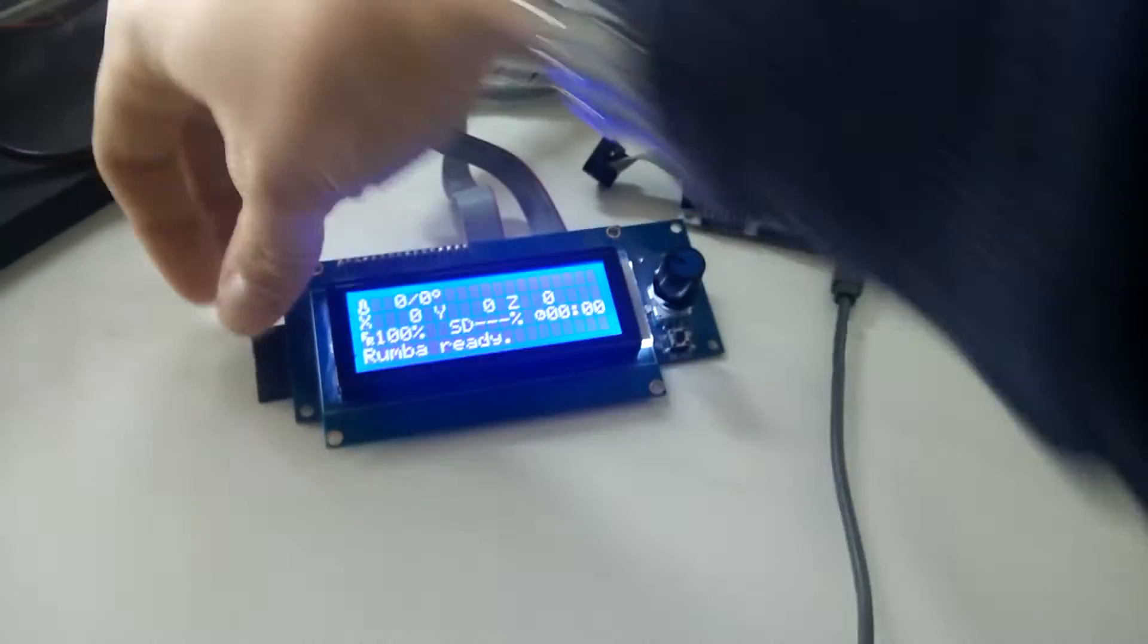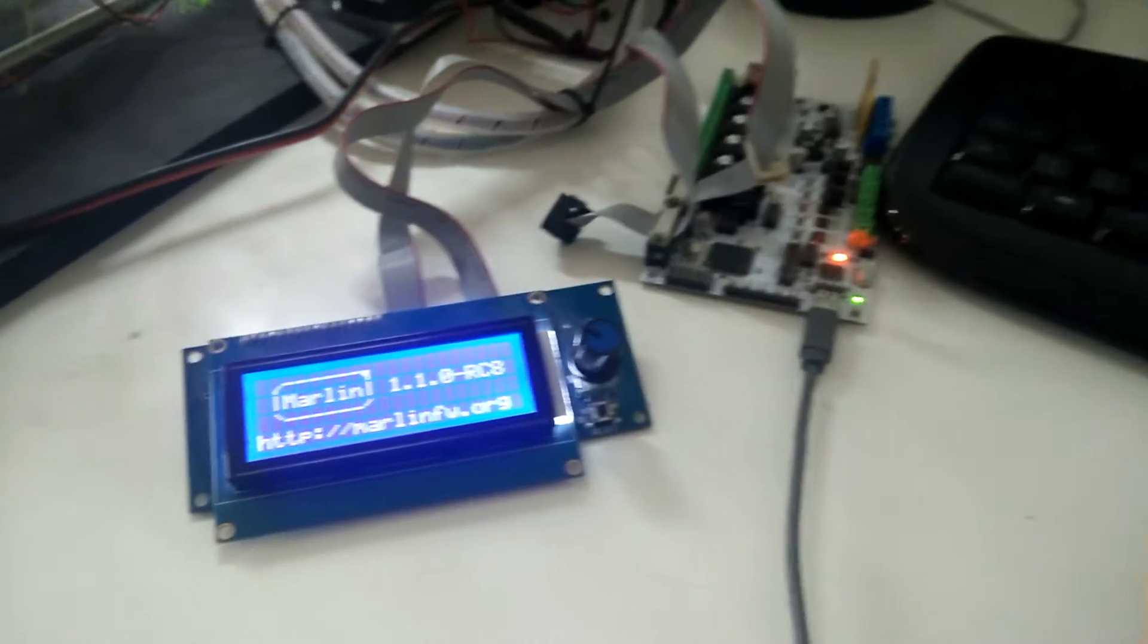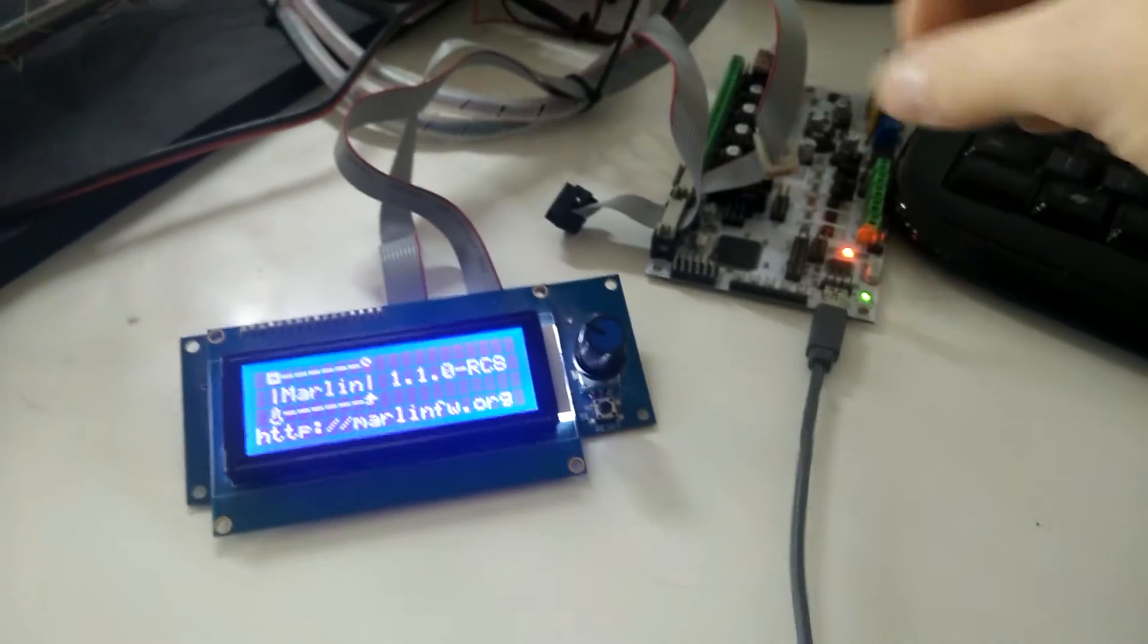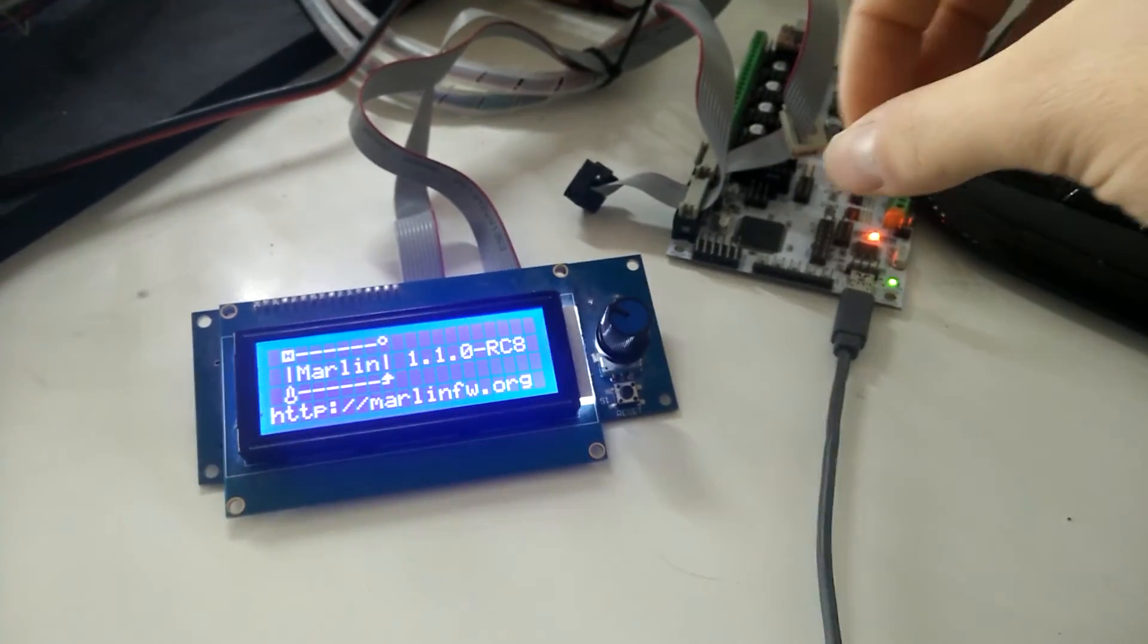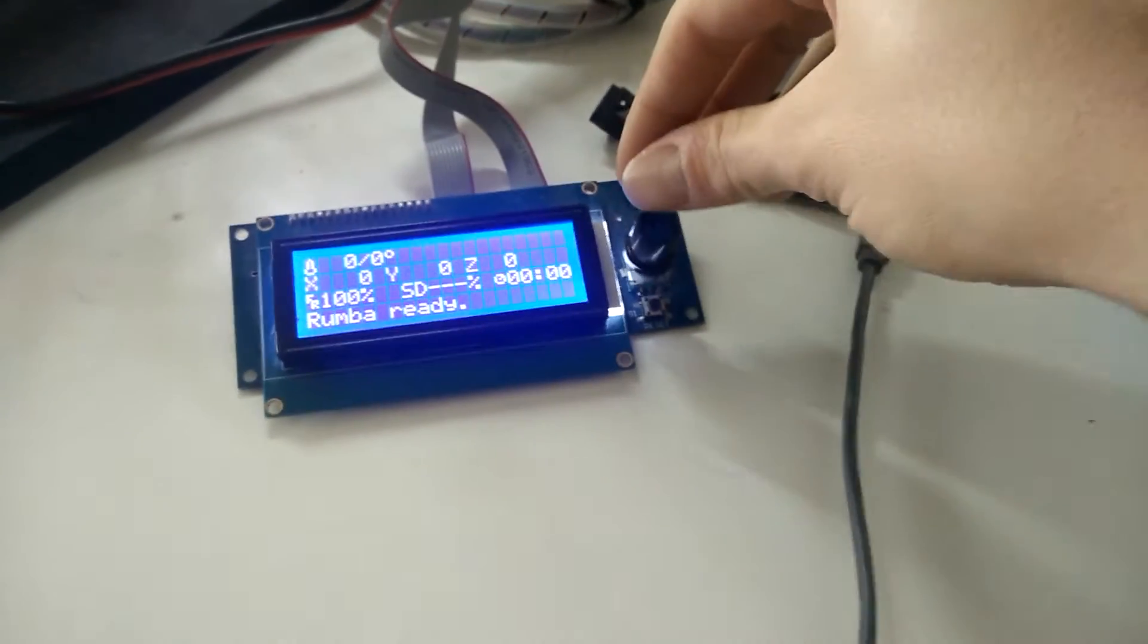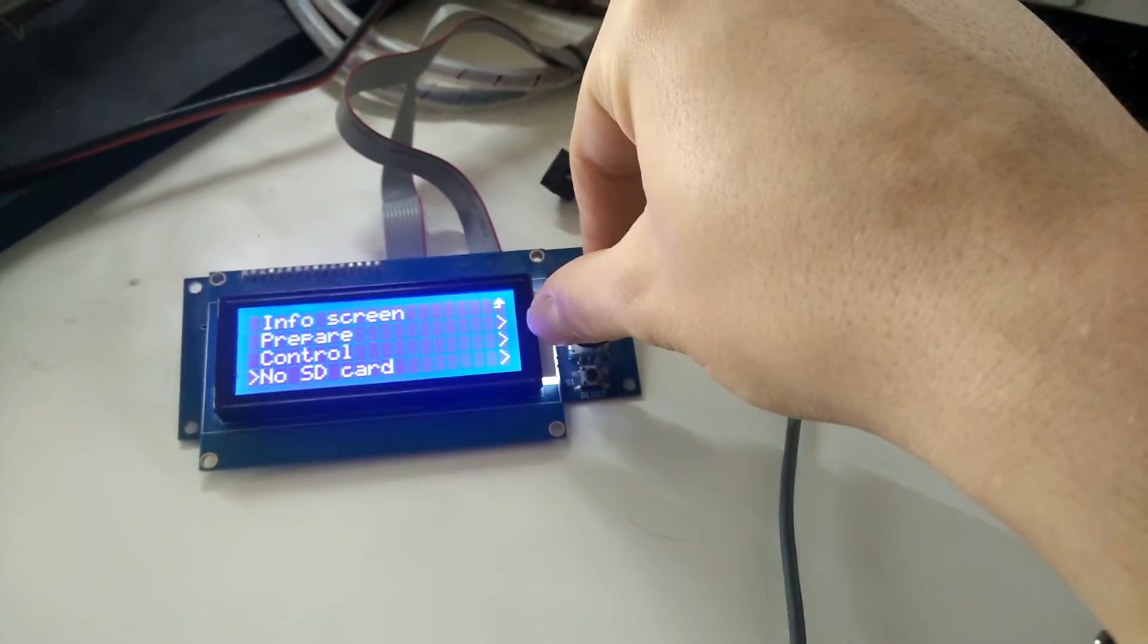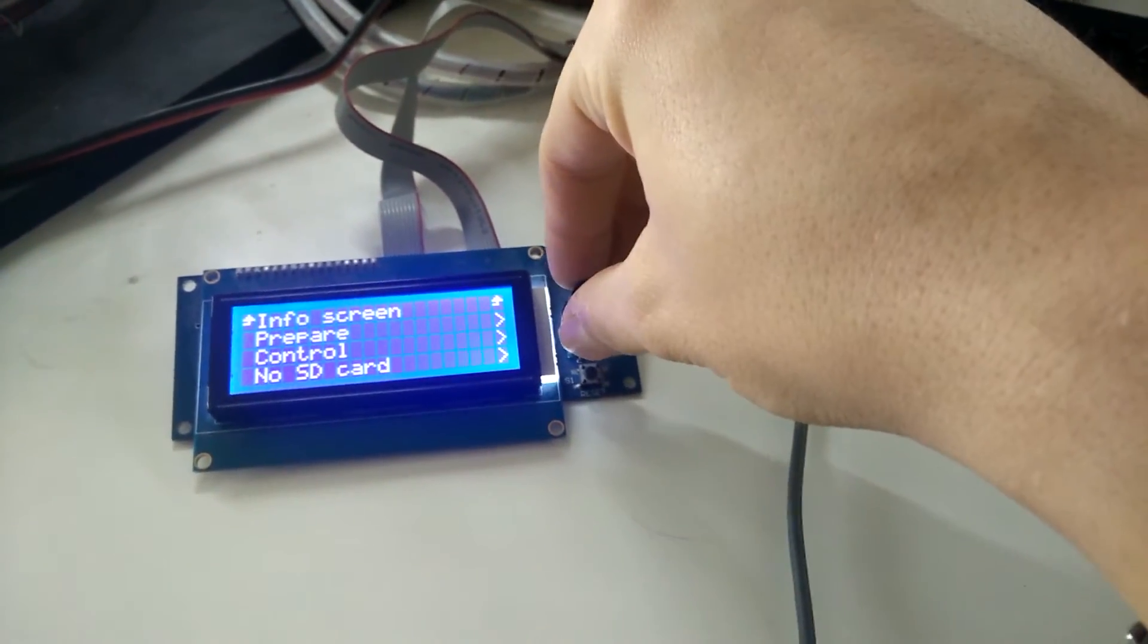When I turn it off, it sort of resets. And then, as you can see, it works all fine.